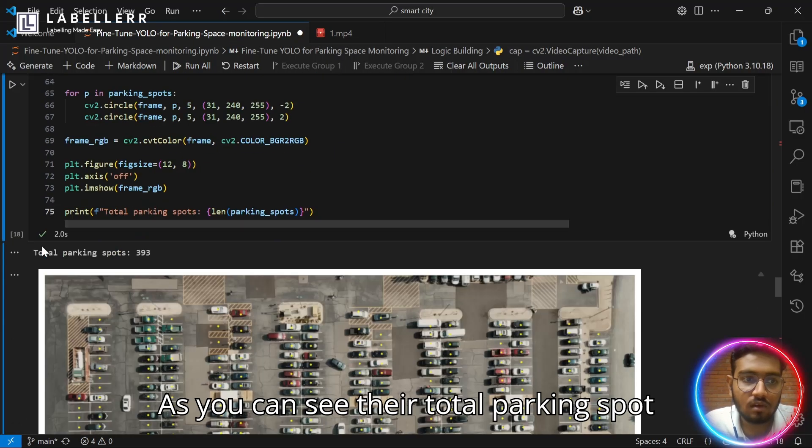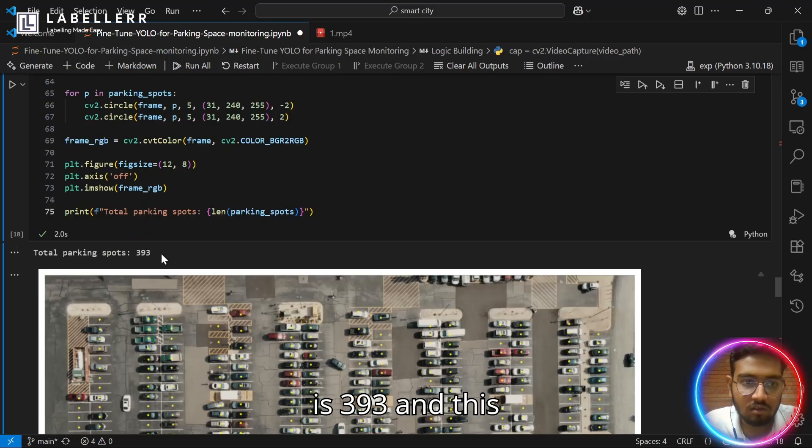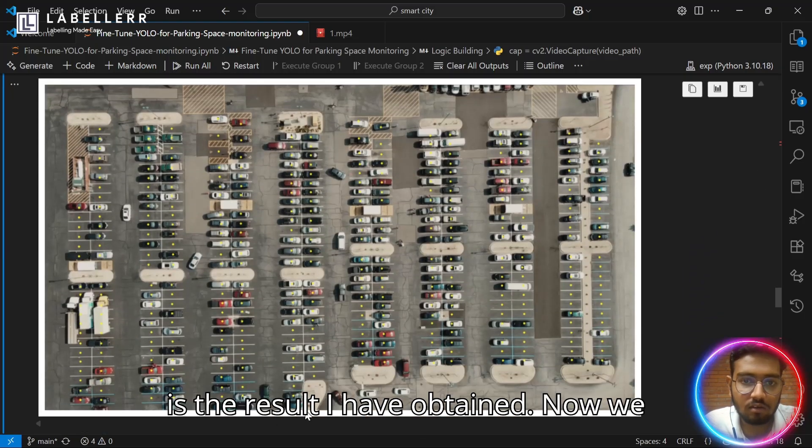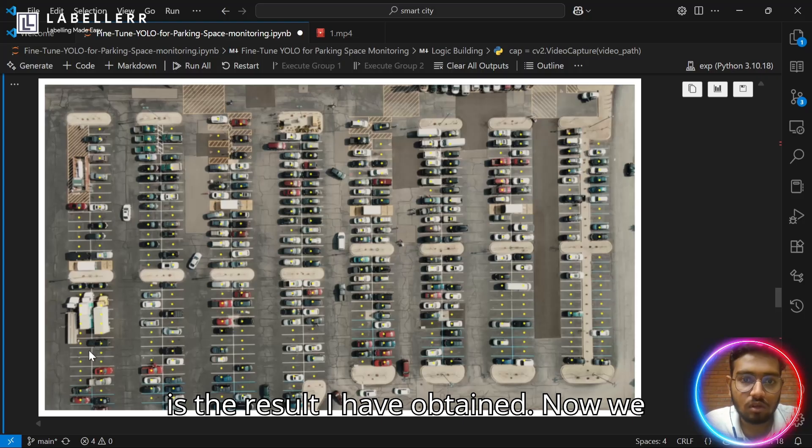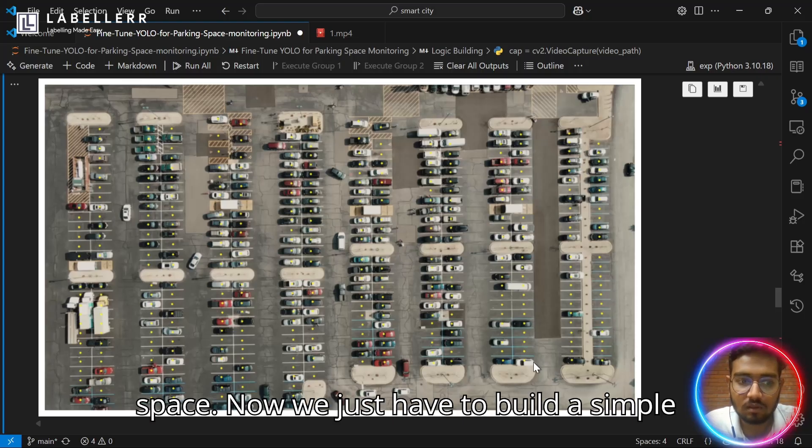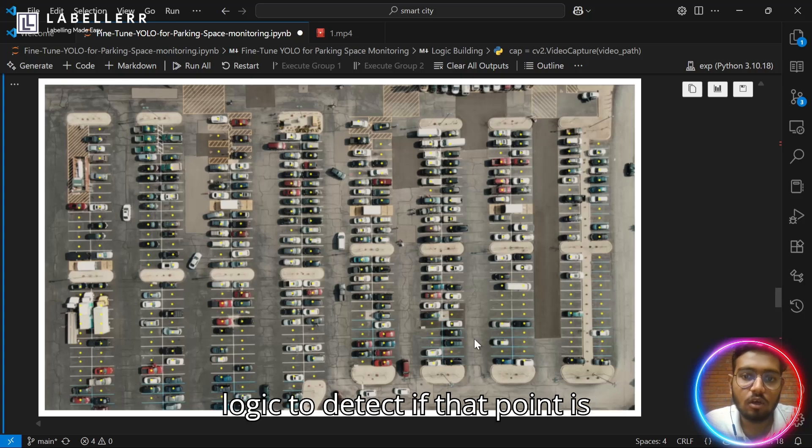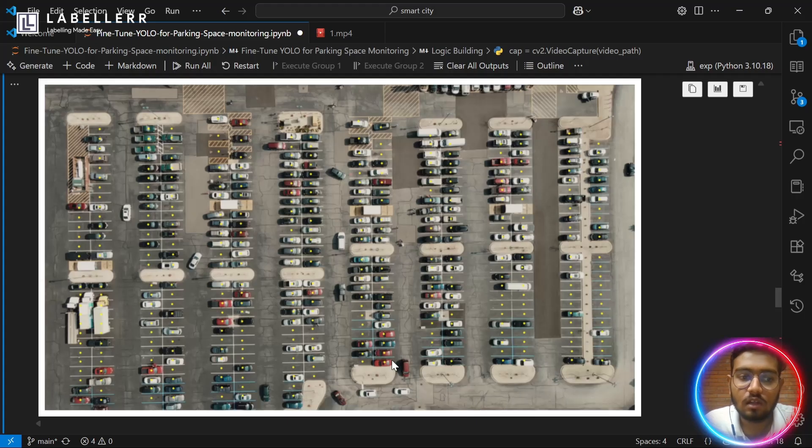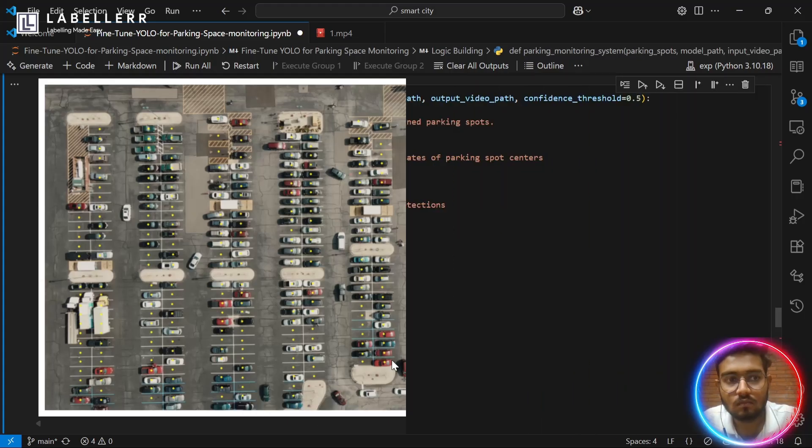Let's see our result. As you can see, their total parking spot is 393 and this is the result I have obtained. Now we know all the center points of the parking space. Now we just have to build a simple logic to detect if that point is any of the detection of objects.